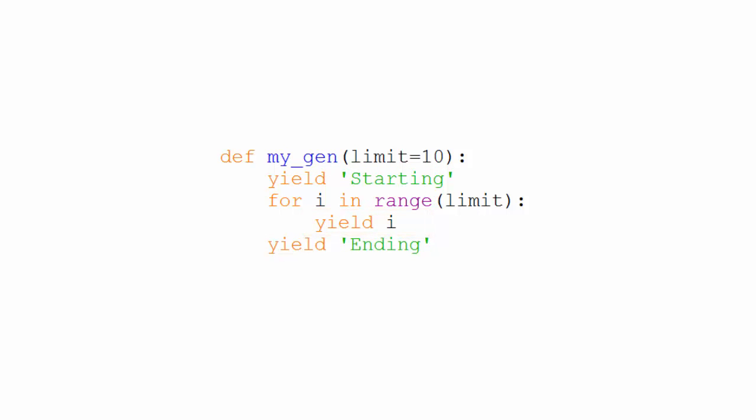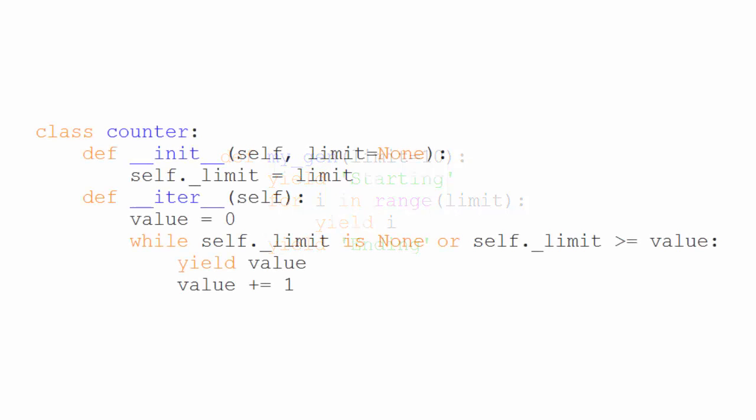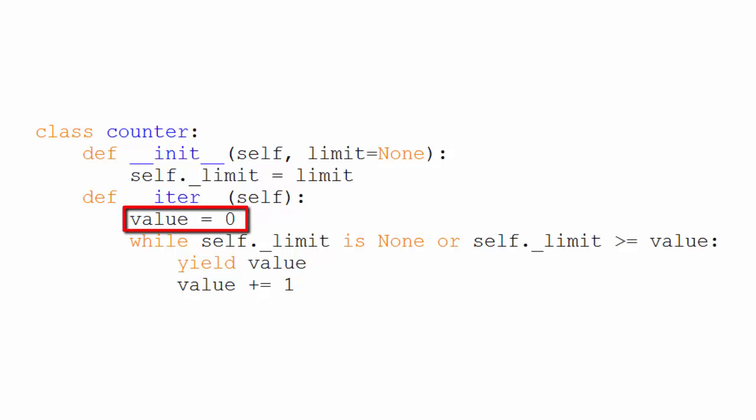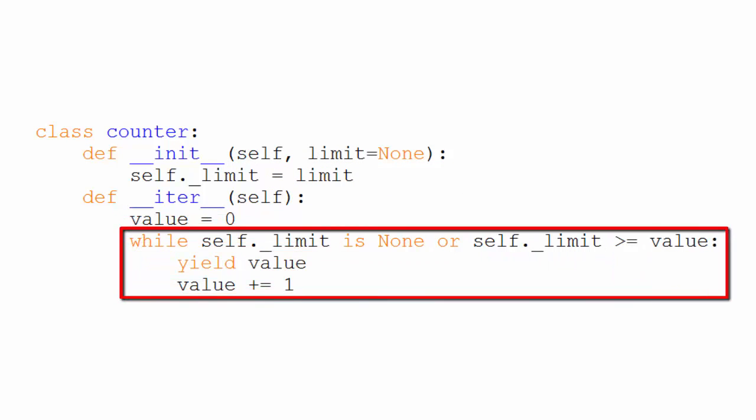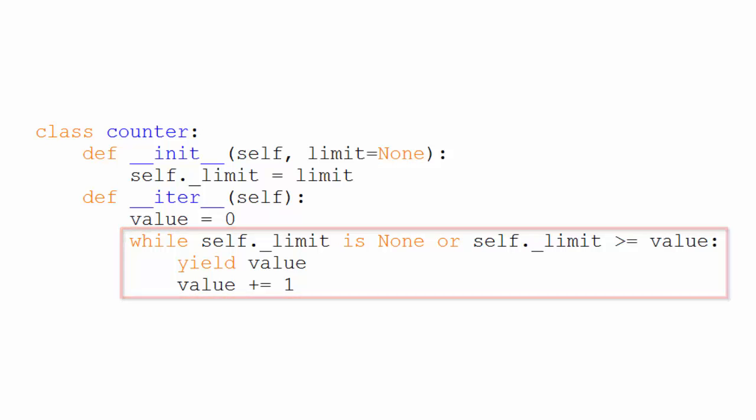Okay, so knowing this, let's change our counter so that it returns a generator. Here's the code. In the iter method, we set value to zero. And then in a while loop, we check to see that value hasn't reached our limit. And if it hasn't, we yield value and then increment value by one. We will continue to yield values until the value has reached the limit, if it ever does.